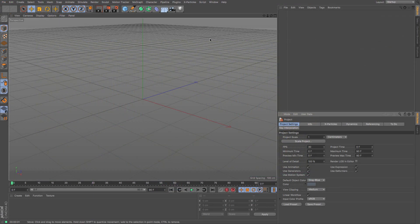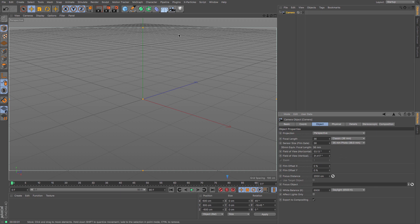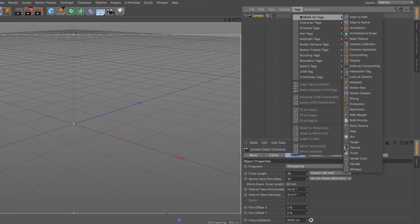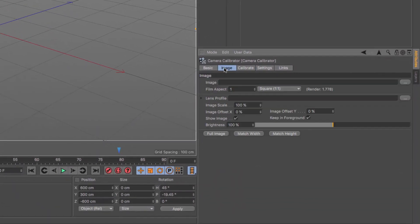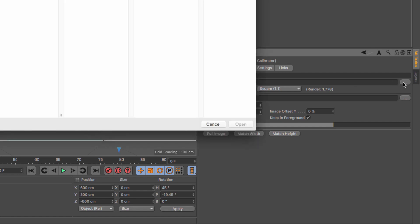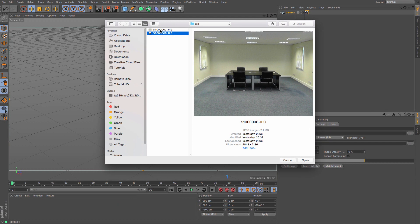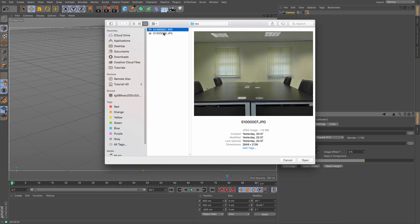The first thing you need to create is a camera — just a standard Cinema 4D camera. Then go to Tags > Cinema 4D and we're going to use the Camera Calibrator tag. This is what will tell Cinema 4D the angle that the camera is based on the image that we have. Click your Camera Calibrator tag, then go to Image, and pick the image. The one I used in our example is the one I'm going to use again.